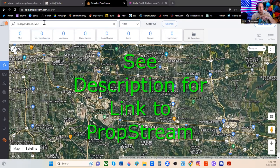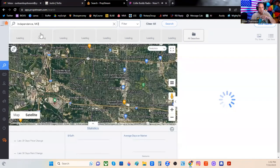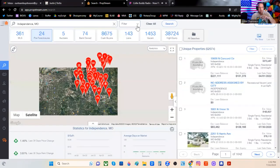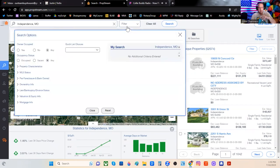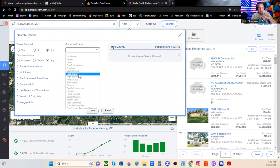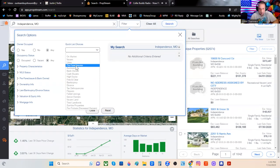I'm going to choose a local market here — Independence, Missouri — and the filters are already predetermined for me. I'm going to come over here and click Filter, and you can see the quick list choices. It's going to allow me to choose what I like. I don't like on-market so much, but I like Vacant, I like Liens, I like Pre-Foreclosures.